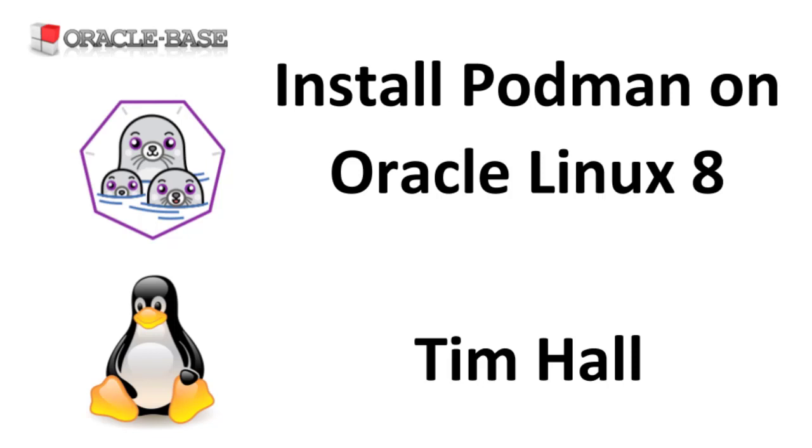Podman is a daemonless container engine. We can think of Podman as a replacement for Docker with an almost identical command syntax.